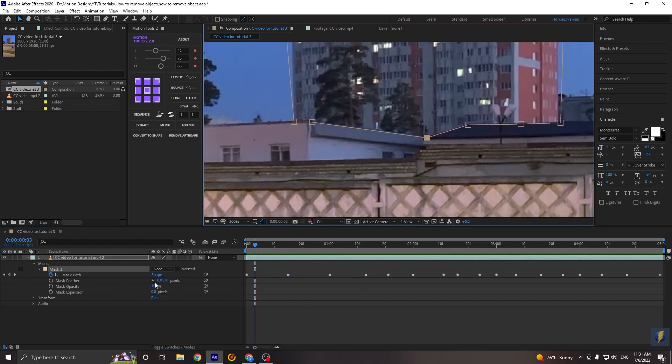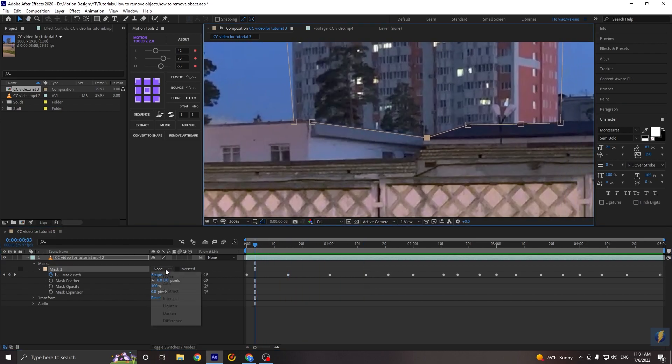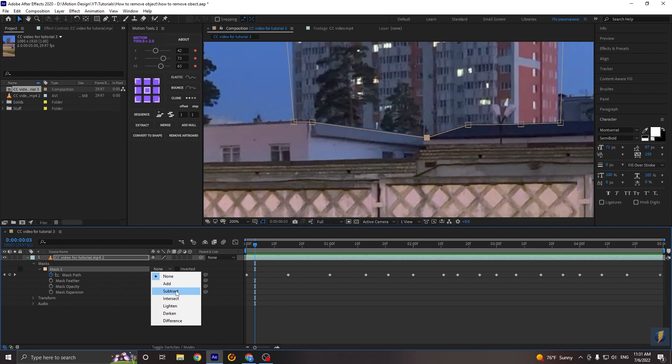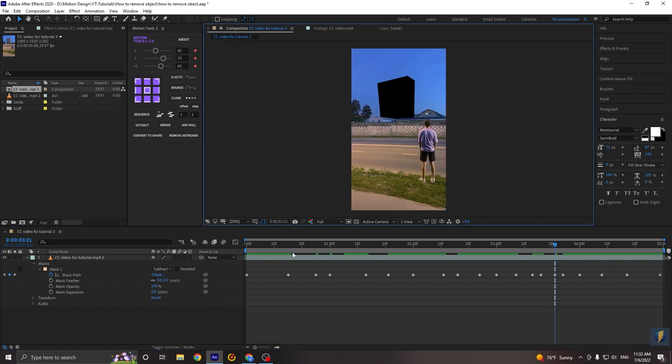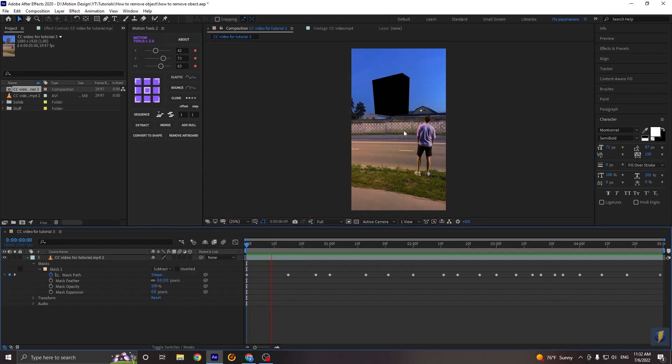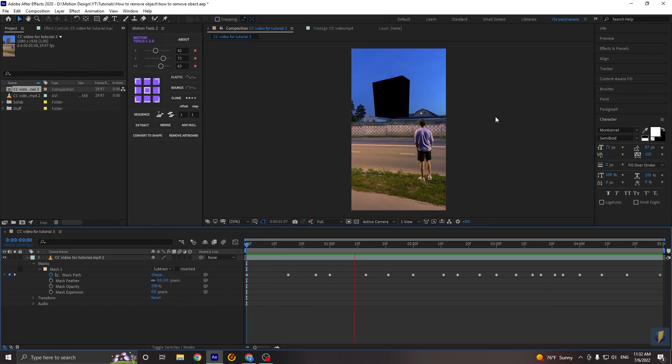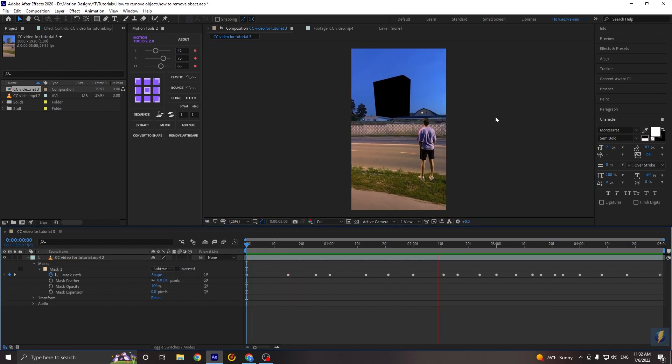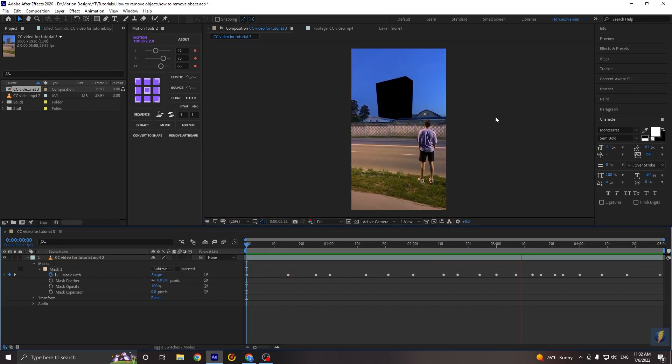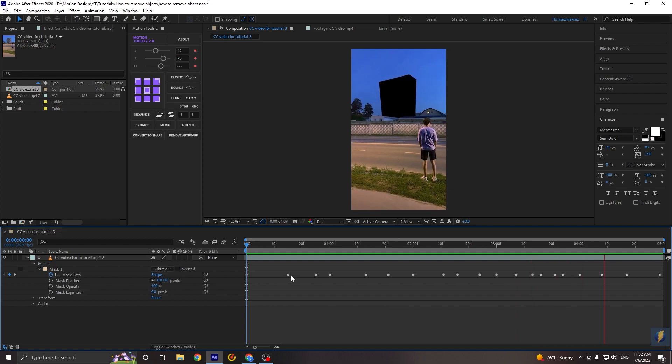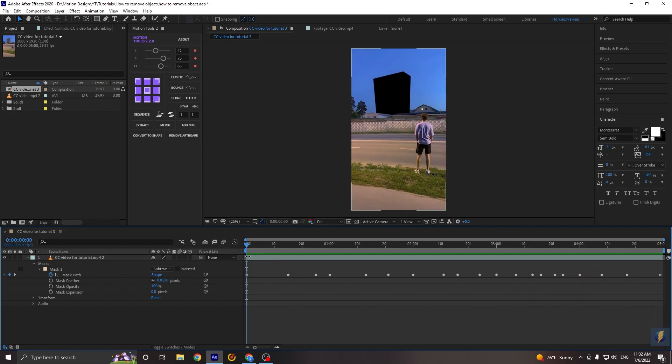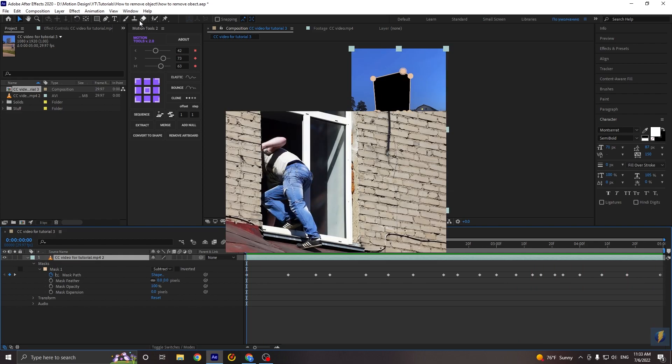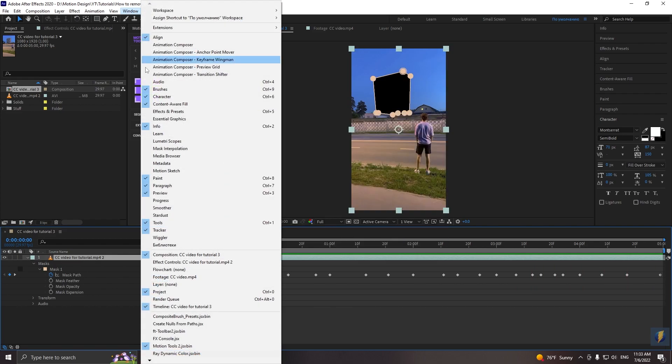Okay, when you are finished, go to the mask and make it subtract. And just make sure that your mask is perfect for the each frame. And if so, just go to the window, find content aware fill, click on it.